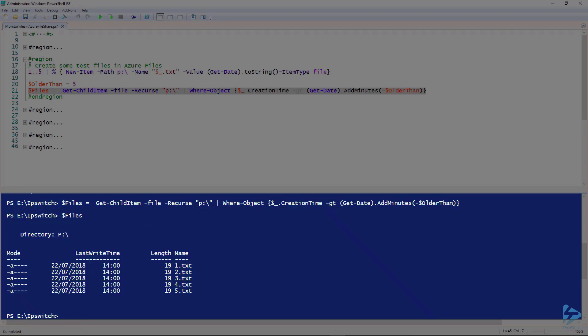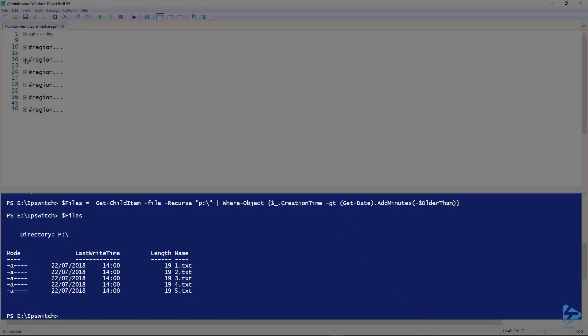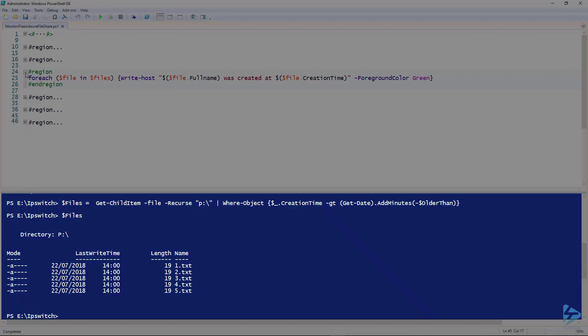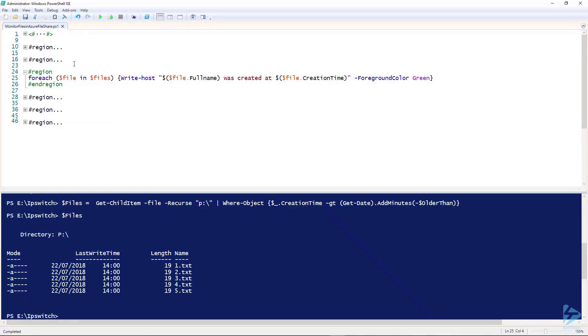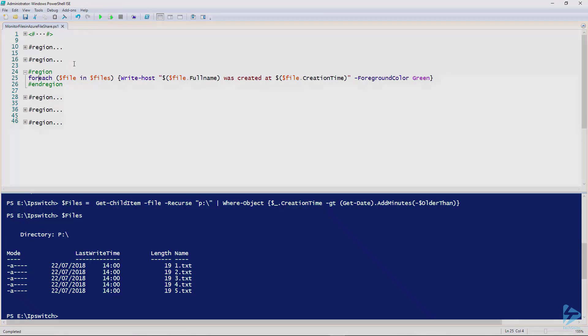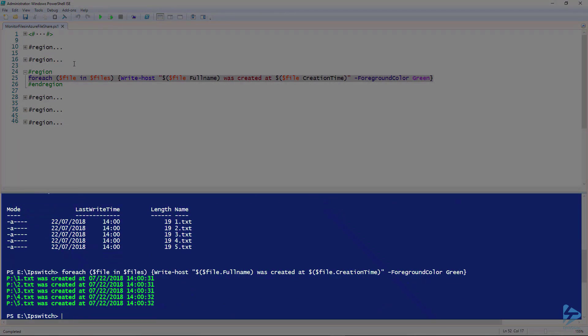Now we want to think about how we're going to output these. In the first instance, we could just output them to the console, looping through the collection of results using ForEach and using WriteHost to write them to the console. There you have it, quite simply.